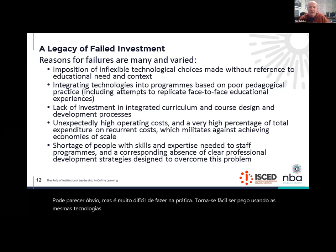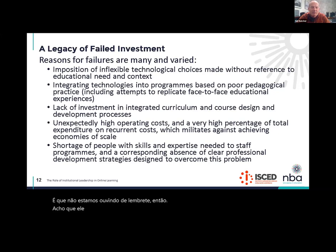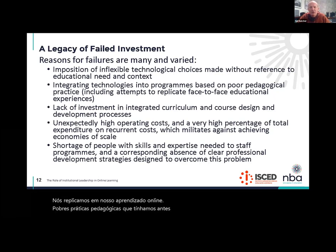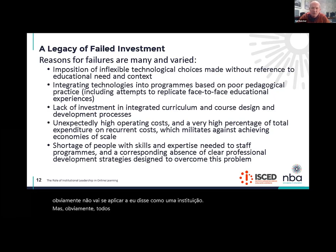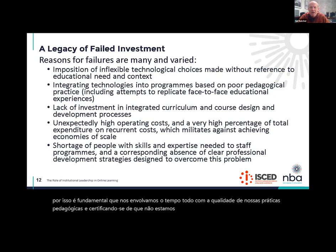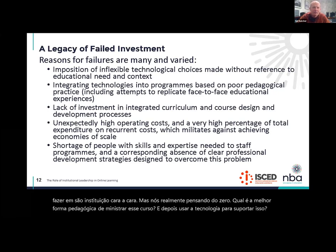A critical planning decision is how do we keep the range of technological choices as open as possible so that we can make the correct choices for the programs we're trying to offer. The second key mistake is that we replicate in our online learning poor pedagogical practices that we had before we used technology. It's critical that we're engaging all the time with the quality of our pedagogical practices and making sure that we're not just replicating what we used to do in our face-to-face institution, but actually thinking from scratch what is the best pedagogical way to teach this course. Linked to this is the lack of investment in integrated curriculum and course design and development processes.